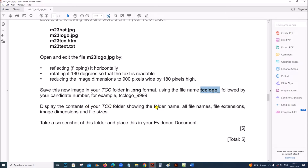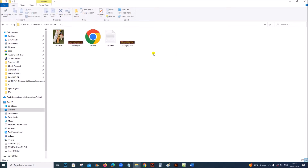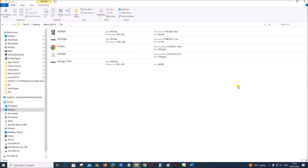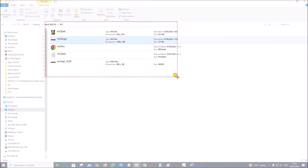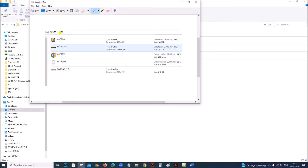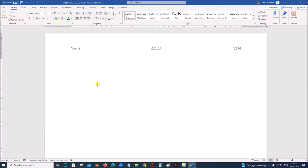Display the contents of your TCC folder showing folder name, all file names, extensions, image dimensions, and file size. Right-click the folder and select View Content. It will show all the image types, dimensions, size, and everything. Take a screenshot and make sure the folder name is visible.